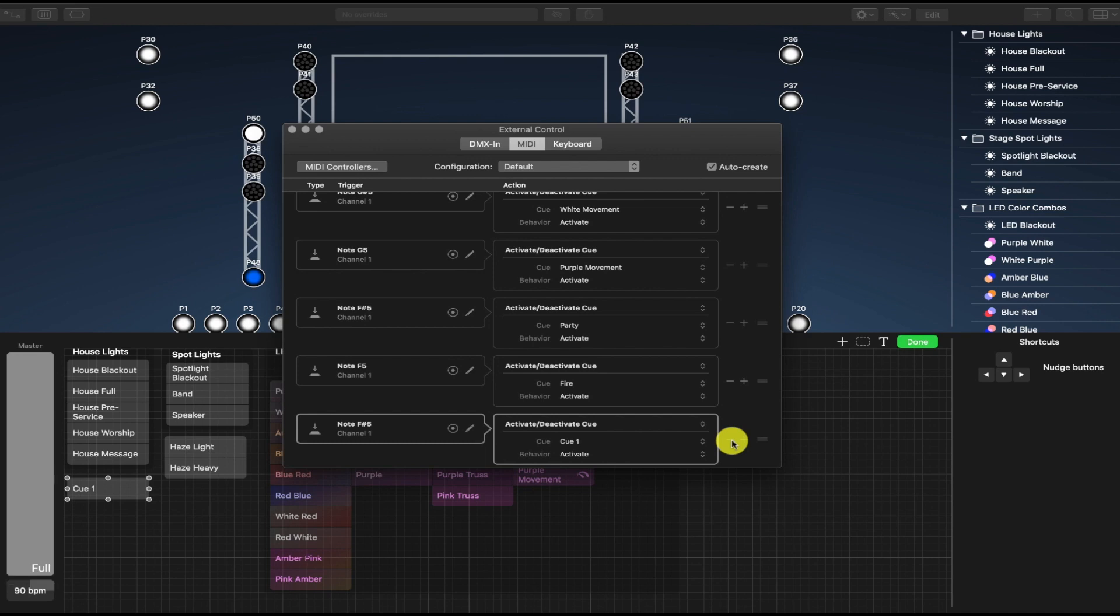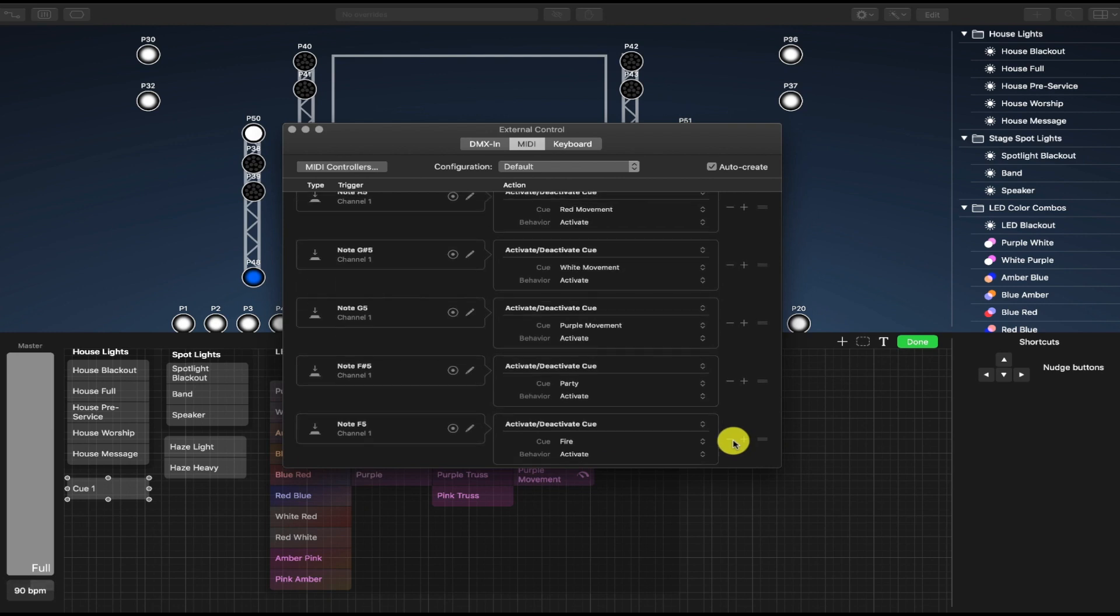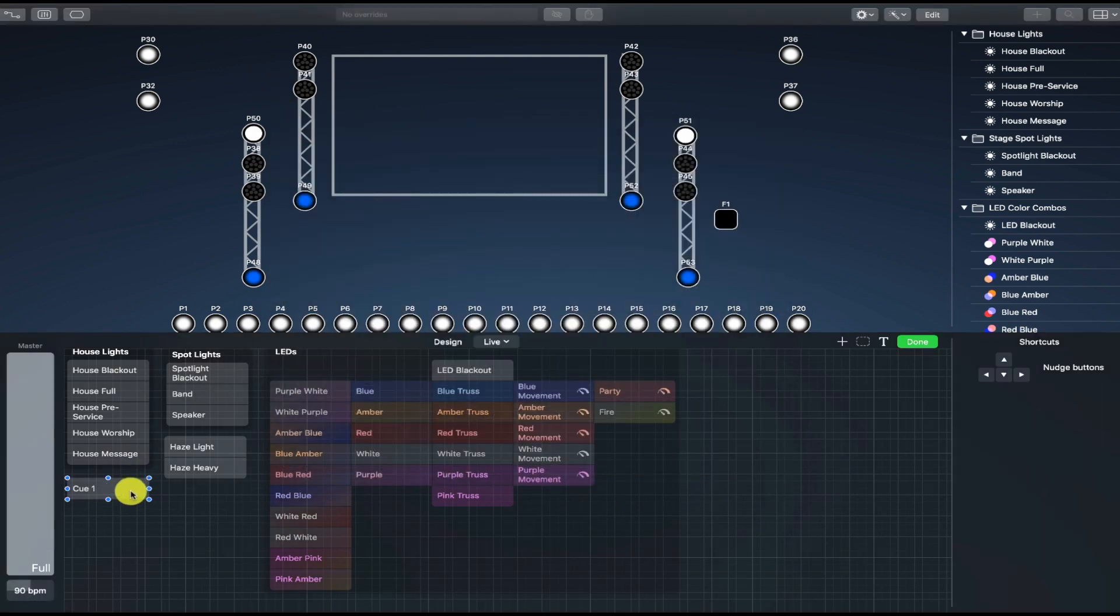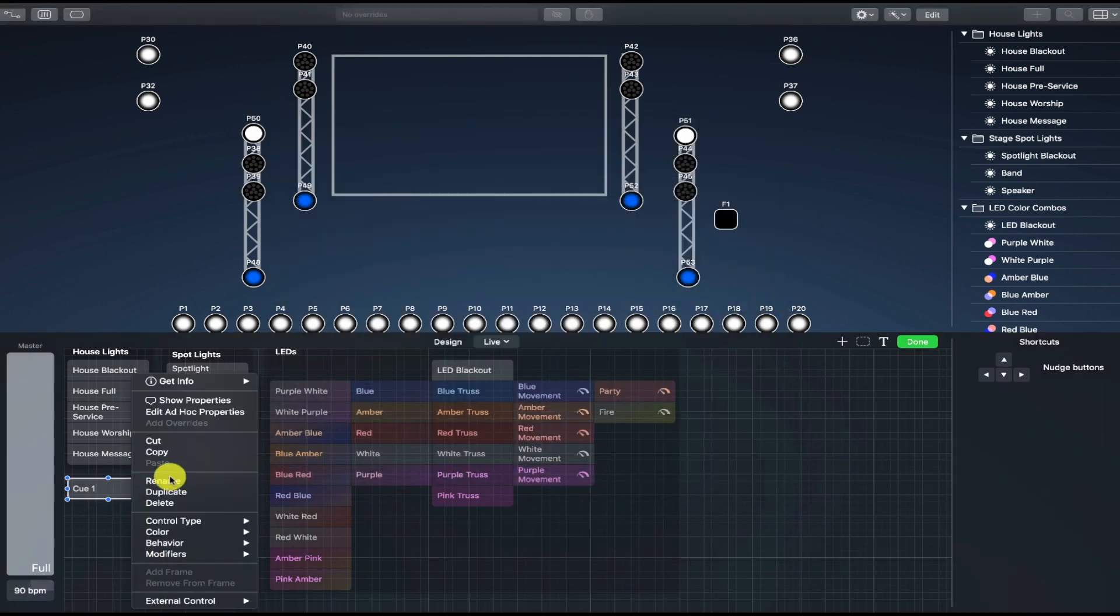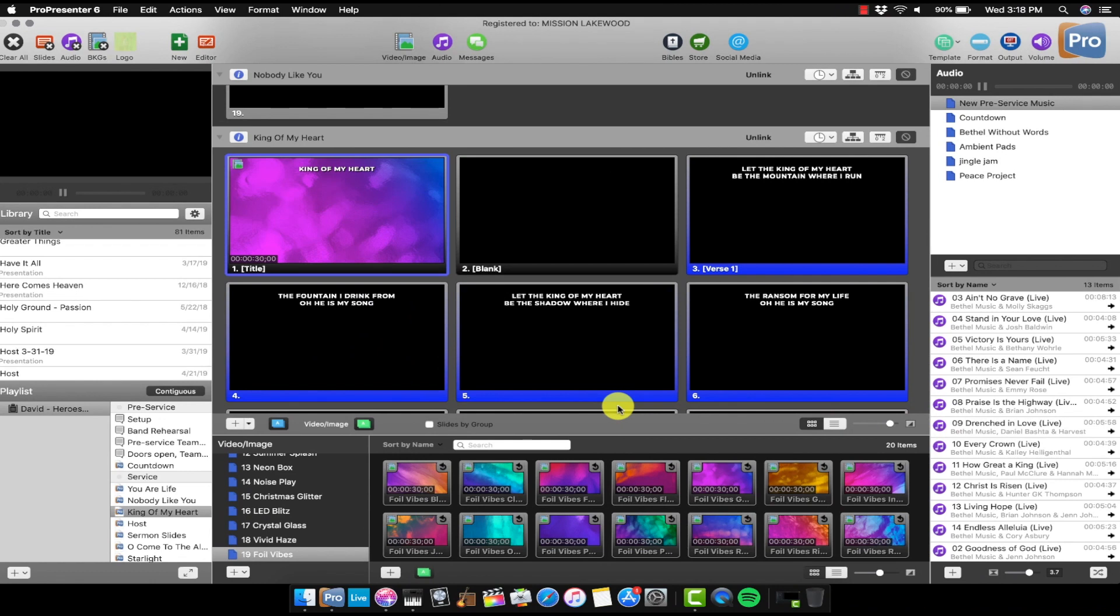And now that's ready to go. So that's how you do that manually. So anytime that Lightkey receives the F Sharp 5 note, Q1 here or whatever we're going to name it is going to be activated. But I don't need that. I already have my cues made. I'm going to go ahead and also delete this cue. So now Lightkey is ready to start receiving these notes from ProPresenter. So let's head on back over to ProPresenter.